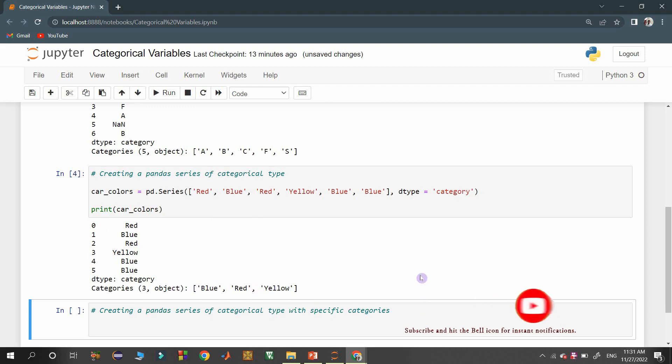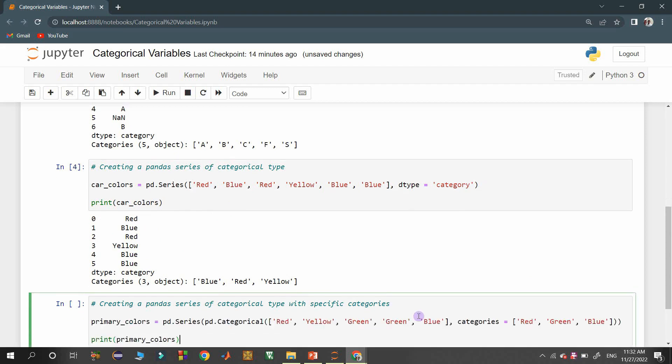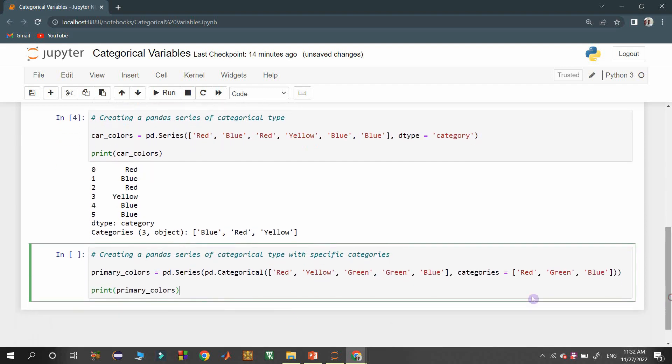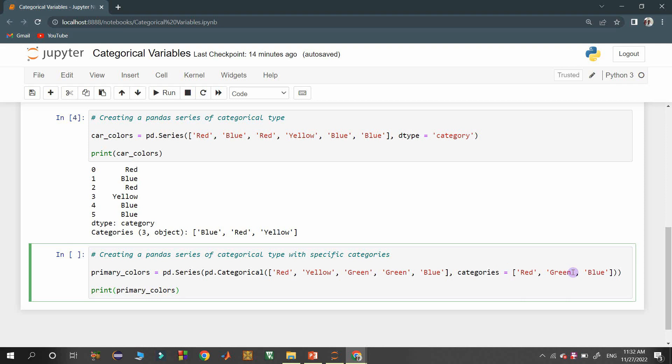Finally, the creation of a pandas categorical series object with a specified list of categories. Here a pandas series object is created from a categorical object with the categories explicitly specified as a list with the categories property.